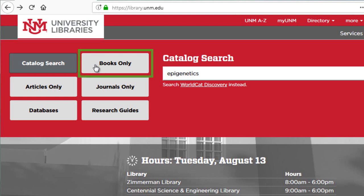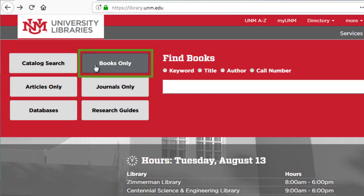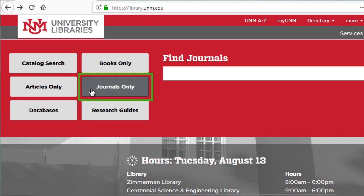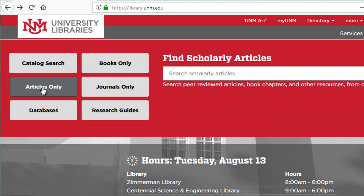To the right of the catalog search, notice the Books Only tab, where you can search specifically for books. Under that, notice the Journals tab, where you can search for journal titles. If you want to search for journal articles, you can use the Articles Only tab. However, when you're looking for articles in a discipline for a research project, we recommend using a targeted database specifically designed for your research area of interest, like biology.